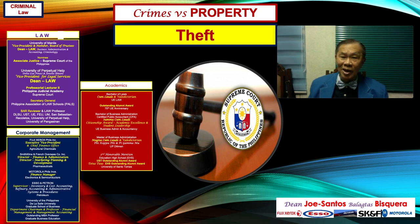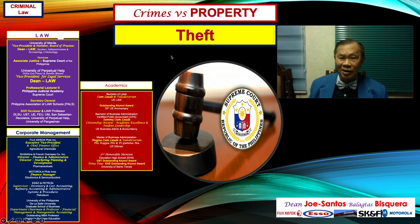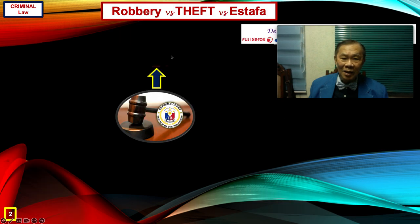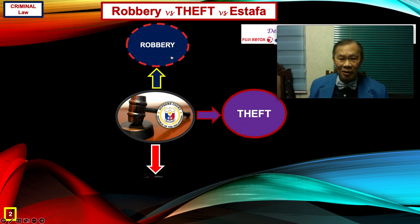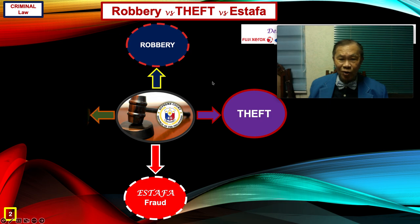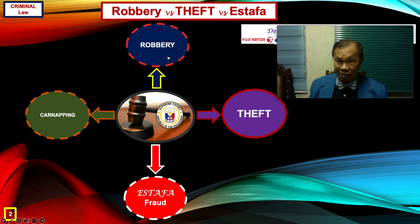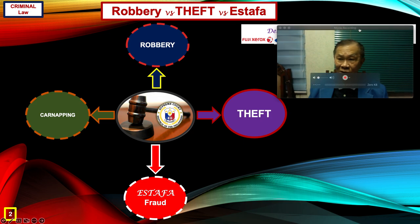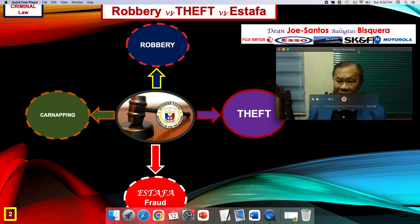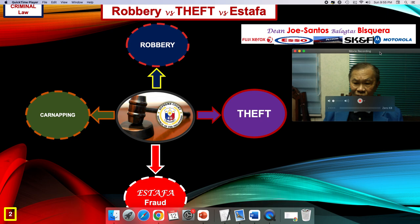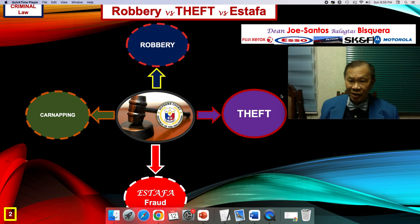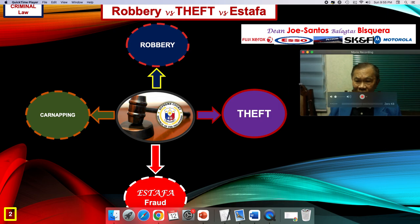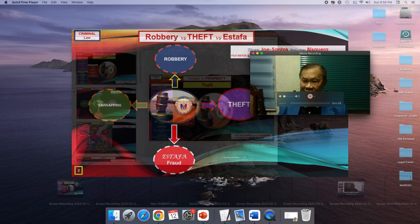Without much ado, let us now start our discussion on theft. Our second module on crimes against property covers four modules: robbery, which we already uploaded; then theft, which is now the subject matter of our discussion; then estafa, which is one of the more exciting things; and finally the discussion on carnapping.